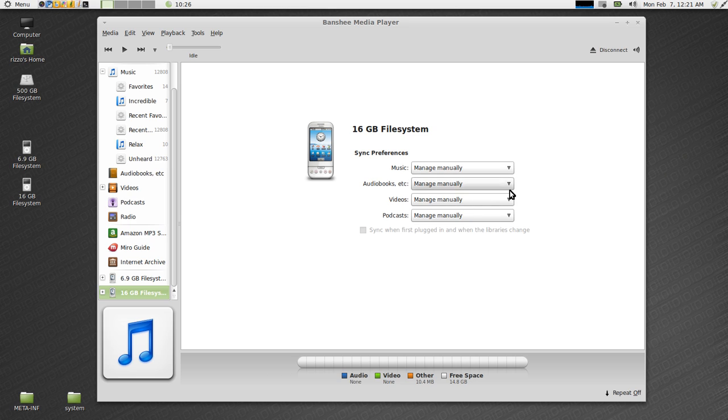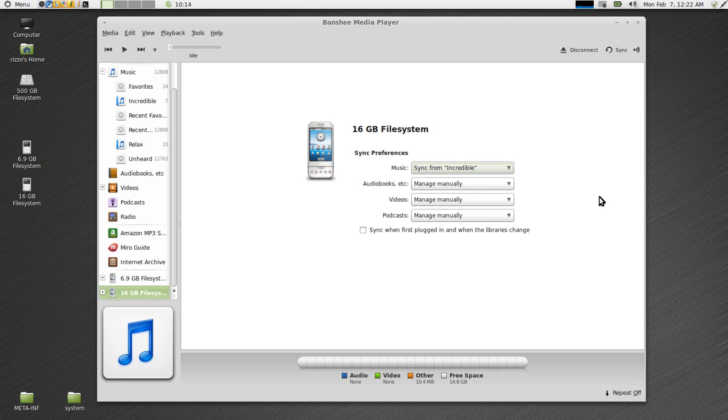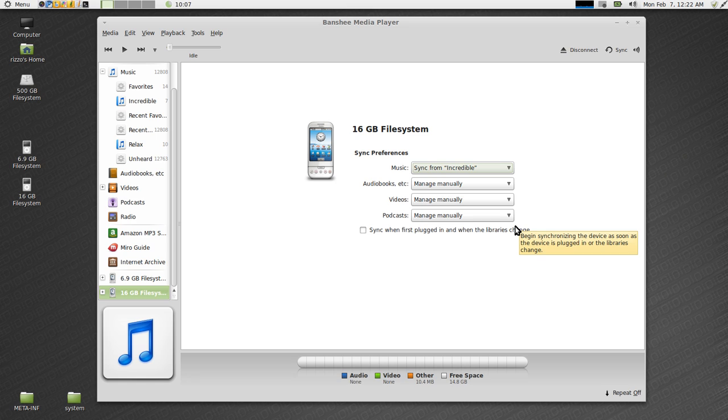So your music, everything is set up managed manually out of the box. So my music, for instance, what we want to do is I actually want it to sync from the incredible playlist. So I'm going to select that. Now, it says here, sync when first plugged in and when the library is changed. So if I add any music to this playlist, if I take any music off of the playlist, anytime I plug my phone into my computer and Banshee is open, it's automatically going to sync those changes. That's exactly what I want.